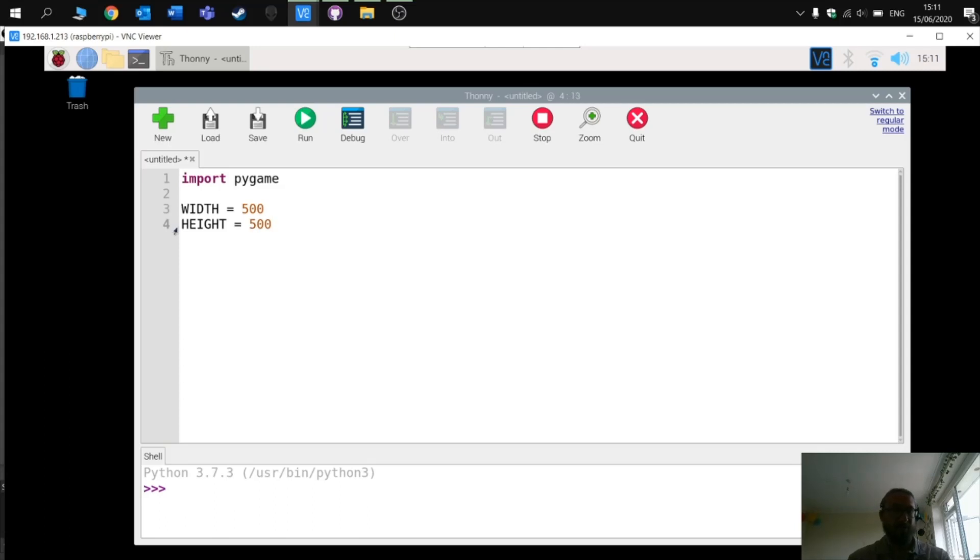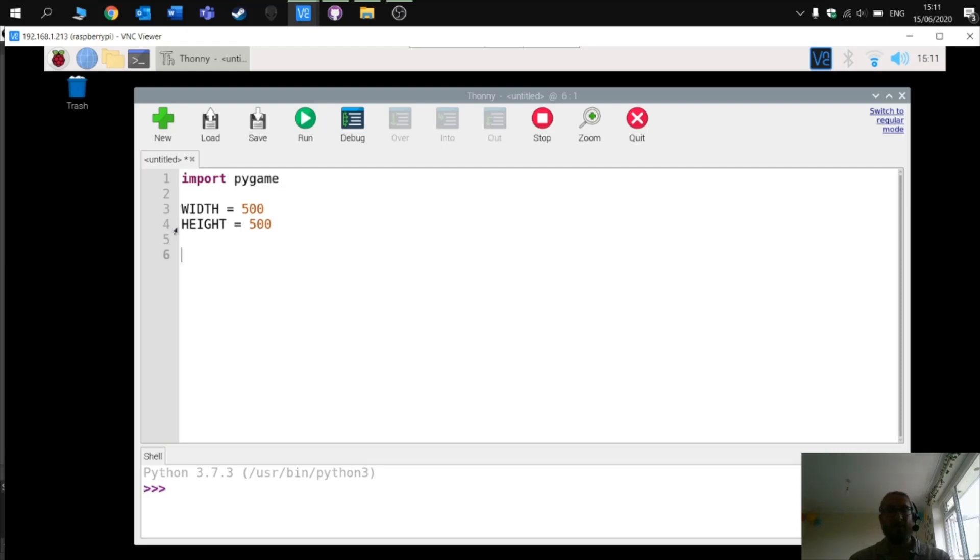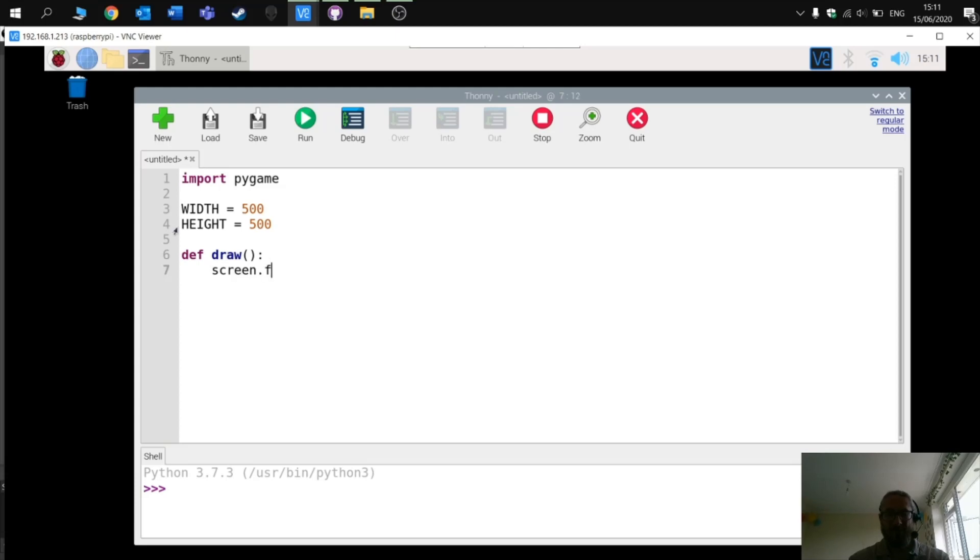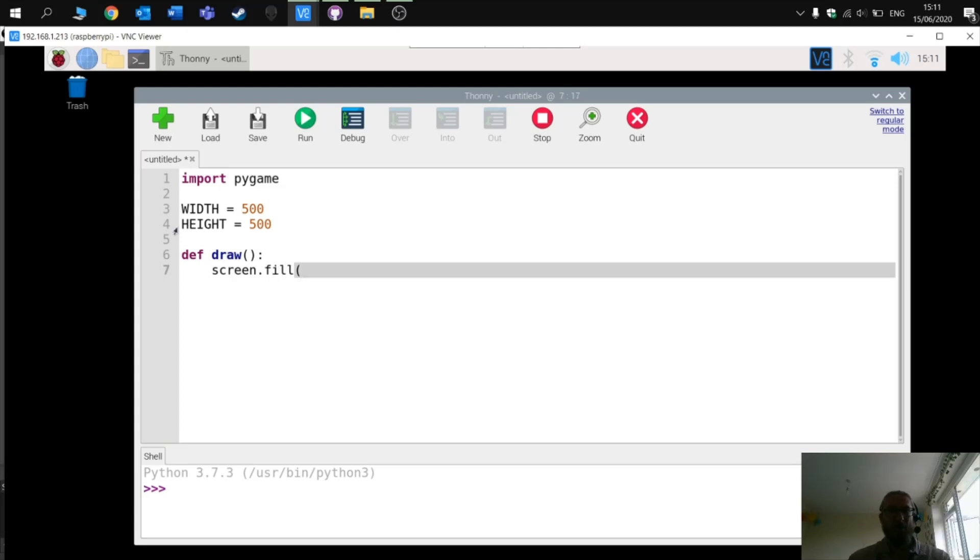Now we're going to create a function which fills the square. So define the function which we're going to call draw, and this is a simple command: screen dot fill, open bracket, and then we're going to use RGB colors in order to fill the screen.